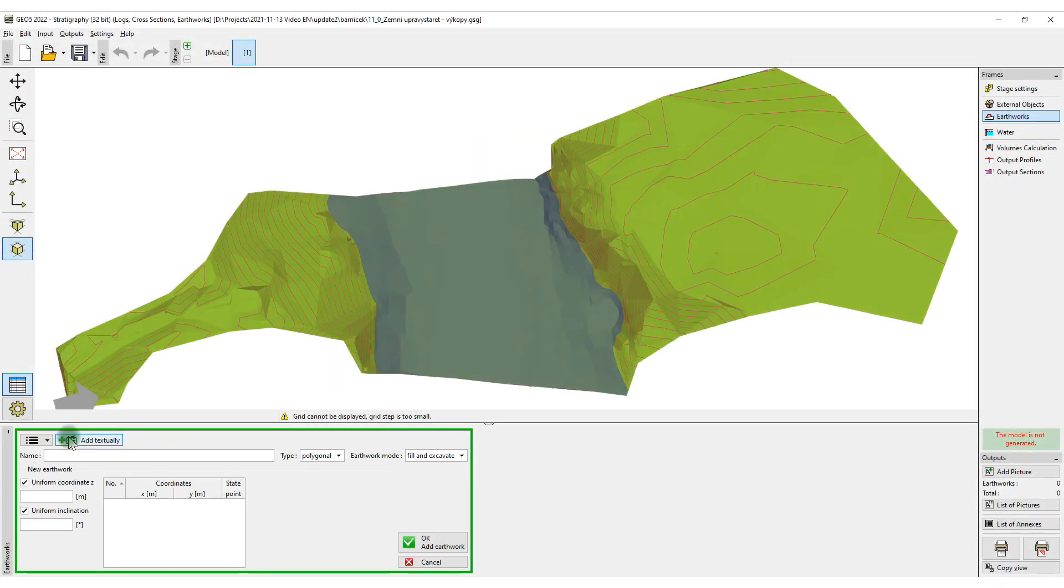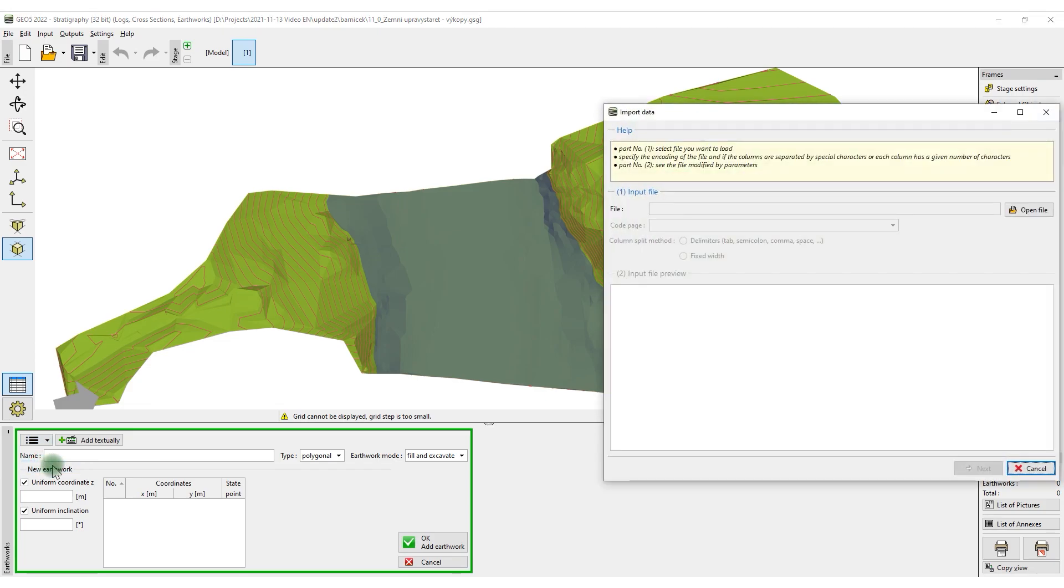We will then input the excavations into the model, either by entering the coordinates or importing them.